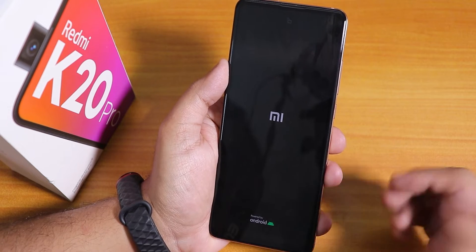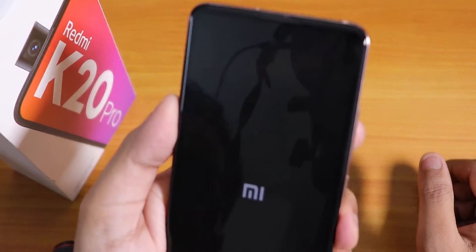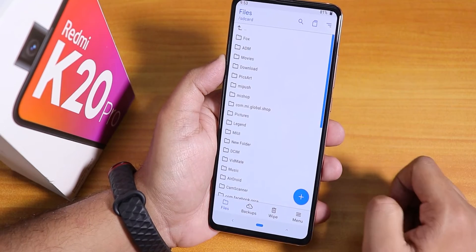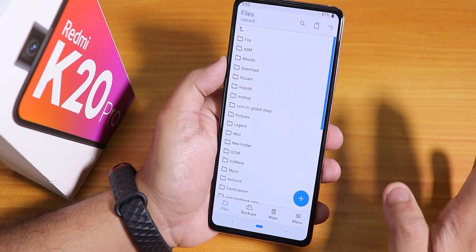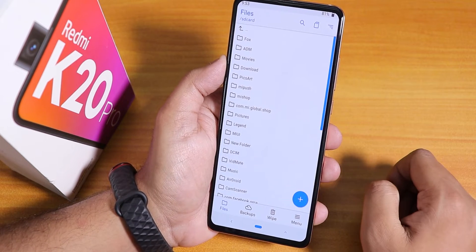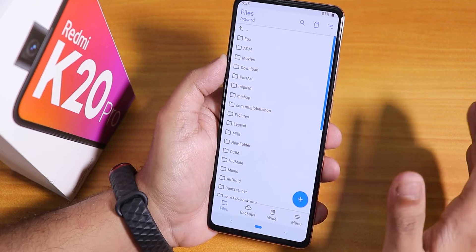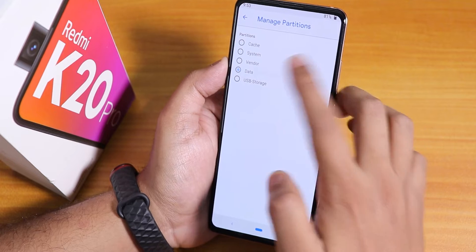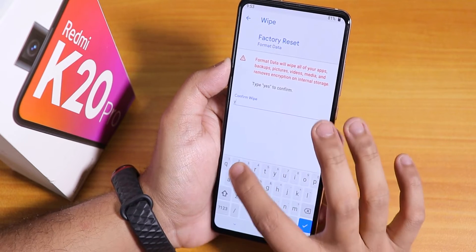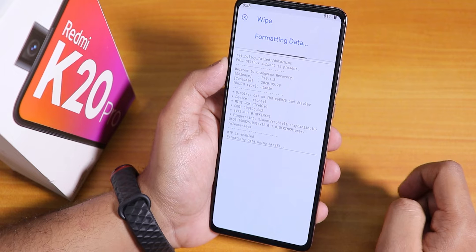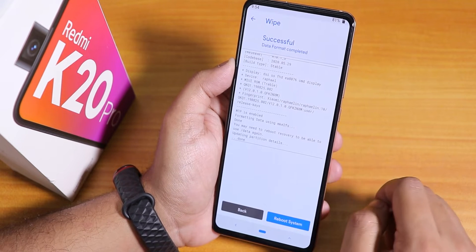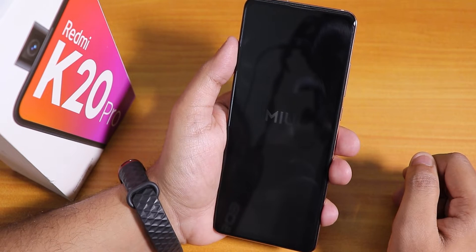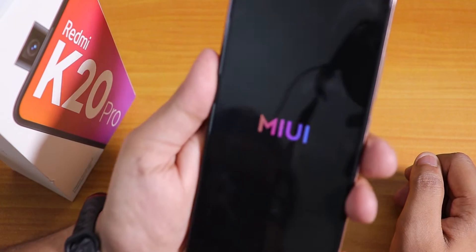It shows the Mi logo and there's the powered-by-Android icon with the unlocked bootloader indicator. But it booted me back to recovery — looks like we need to format the data. I'll go to Menu, Manage Partition, select Data, hit Write, then Format Data, type 'yes', and hit Write. It says successful. Let's reboot to system and see if it boots now.